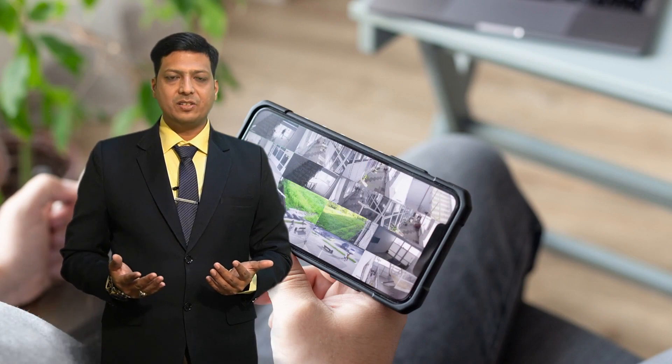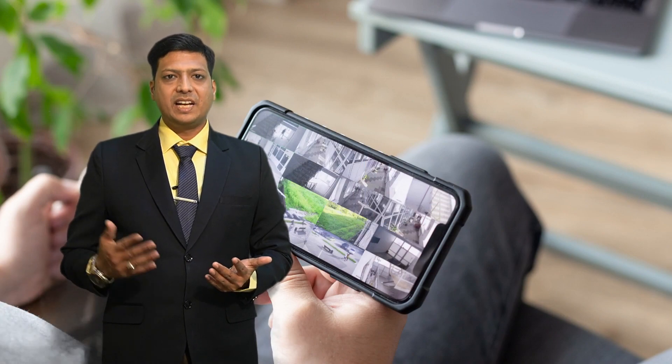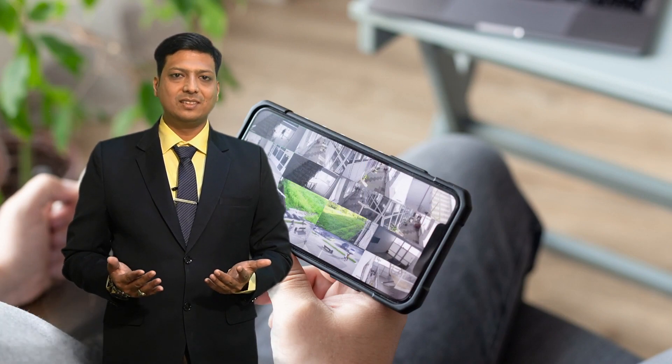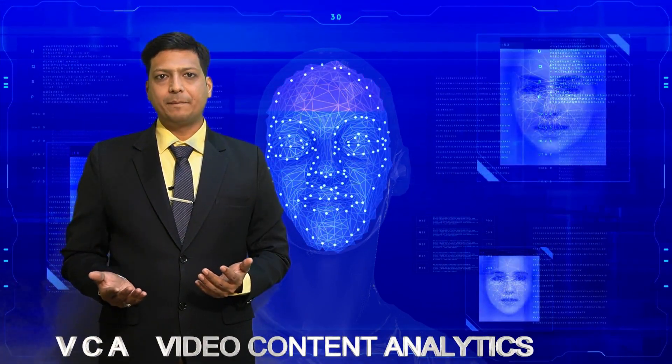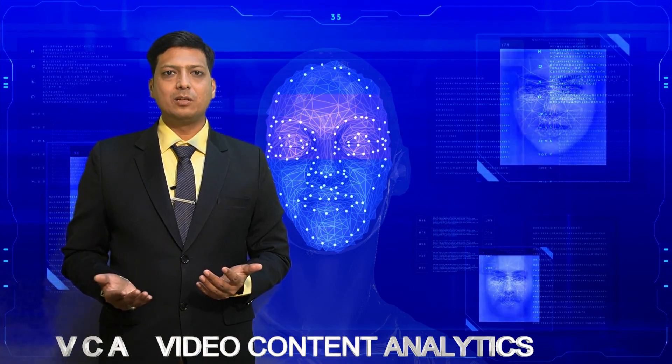Would you like to install cameras at one place and count people? Would you like to install a camera at a location and count the number of people or detect faces? Yes, it is possible in CCTV. Hi all, welcome to Learn with Abdul Basid. In today's video, I'm going to talk about VCA — video content analytics. VCA is a big term in CCTV.